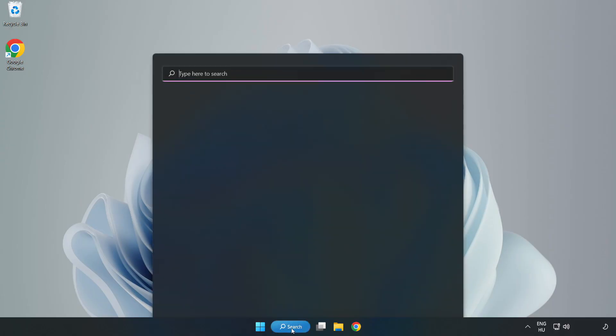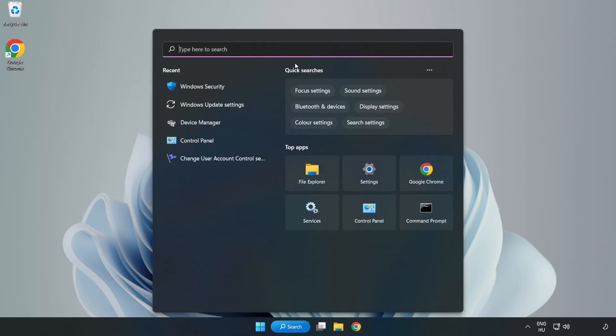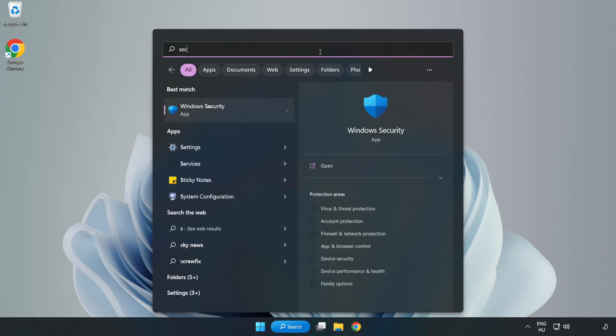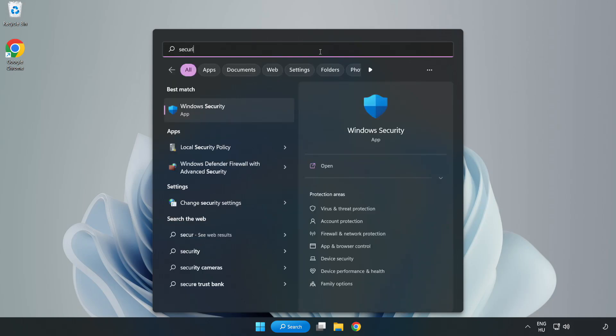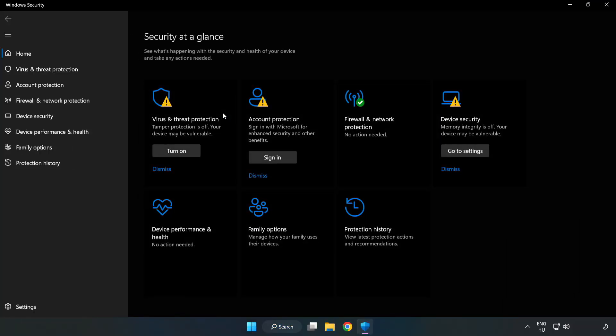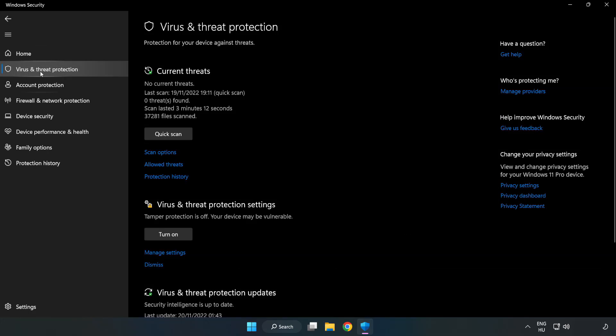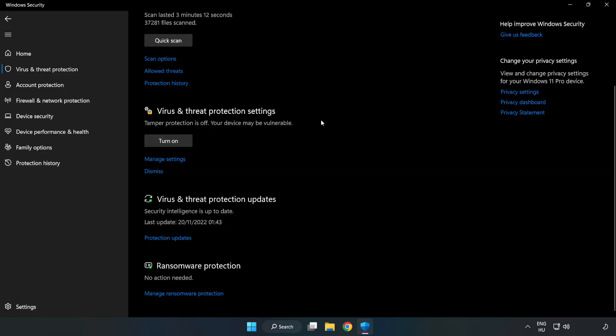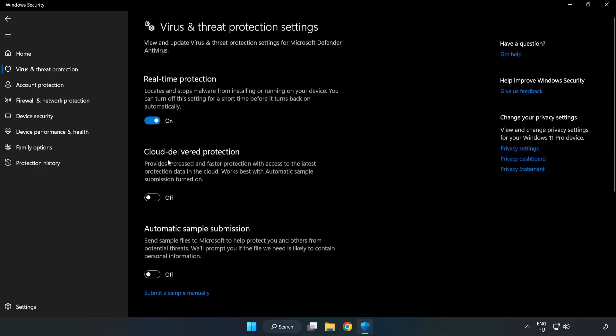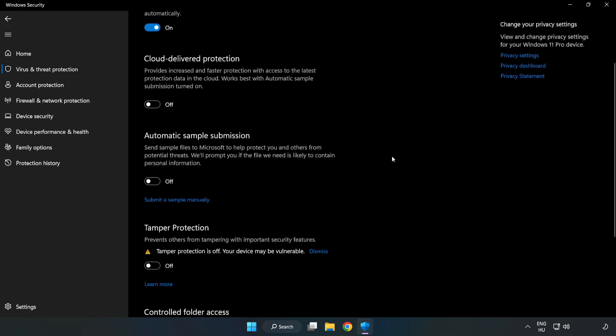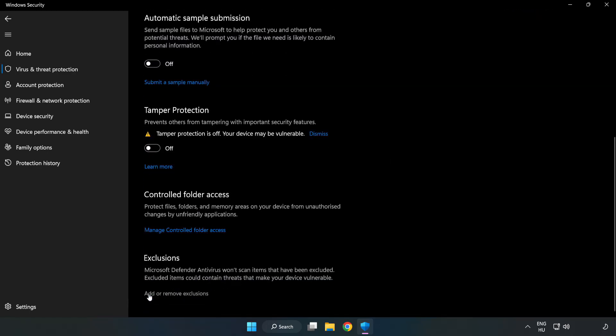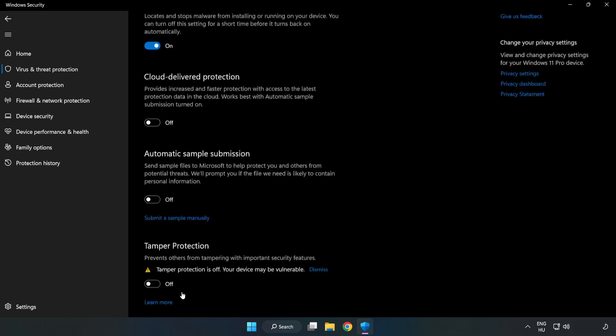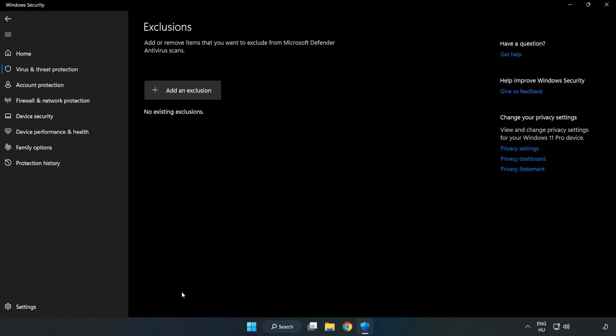If that didn't work, click the search bar and type Security. Open Windows Security. Click Virus and Threat Protection. Scroll down. Click Manage Settings. Scroll down. Click Add or Remove Exclusions. Add an exclusion.